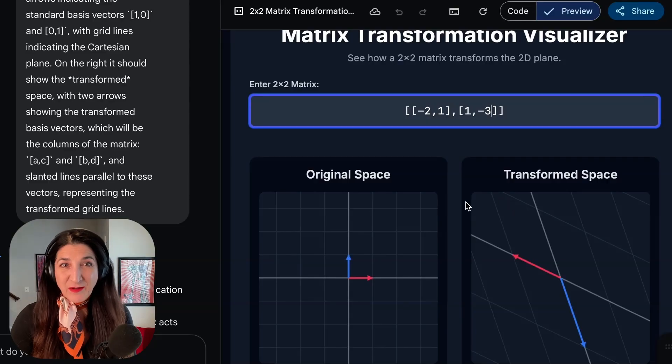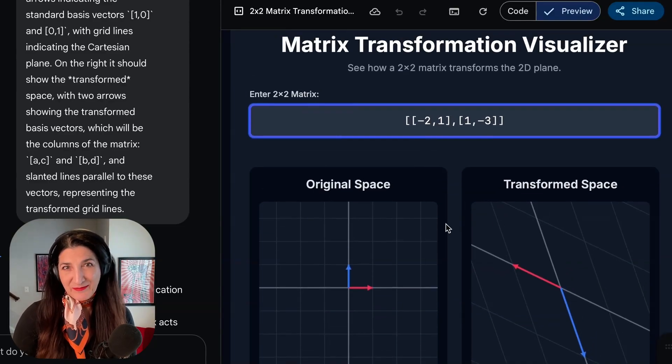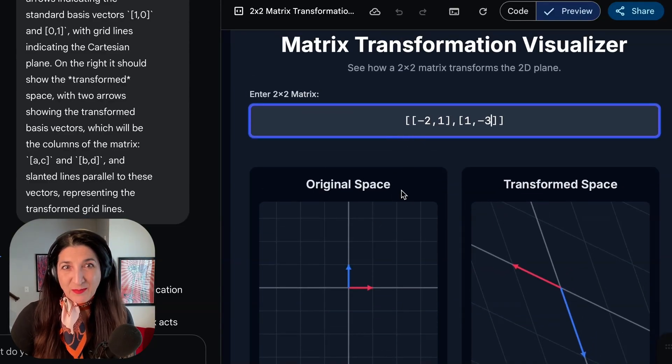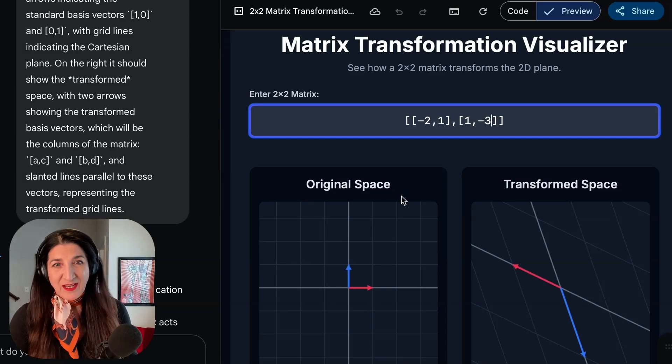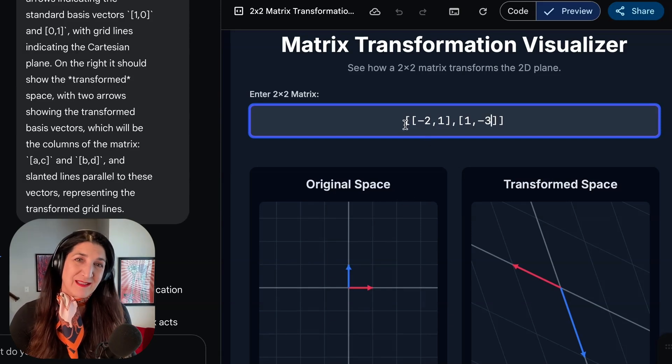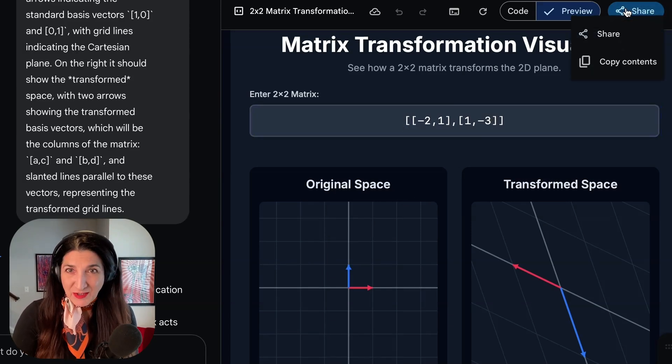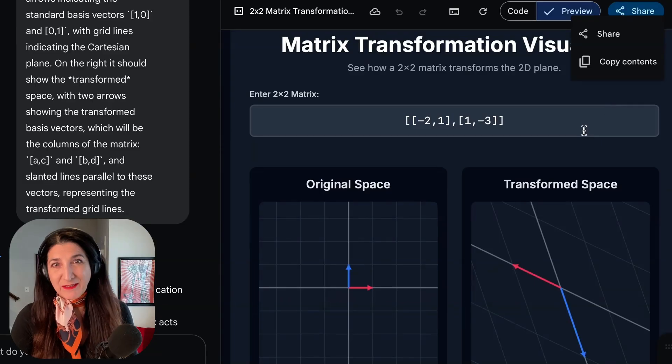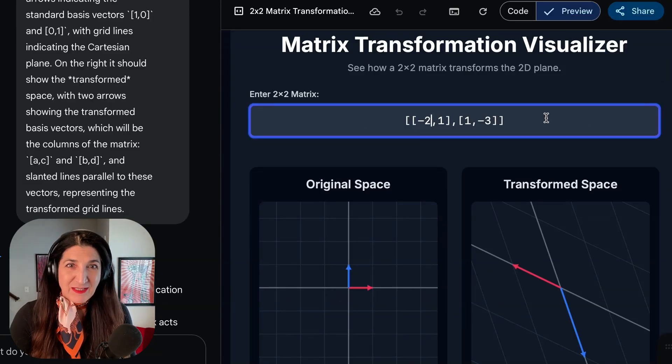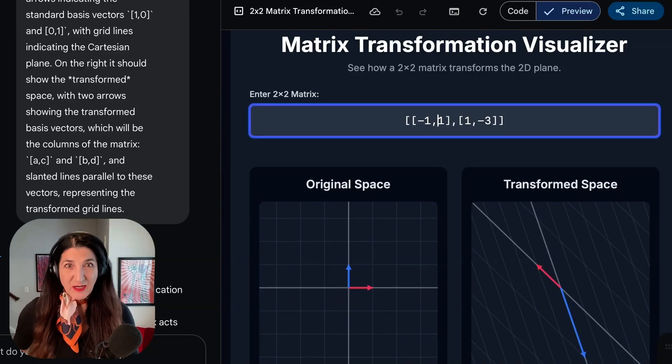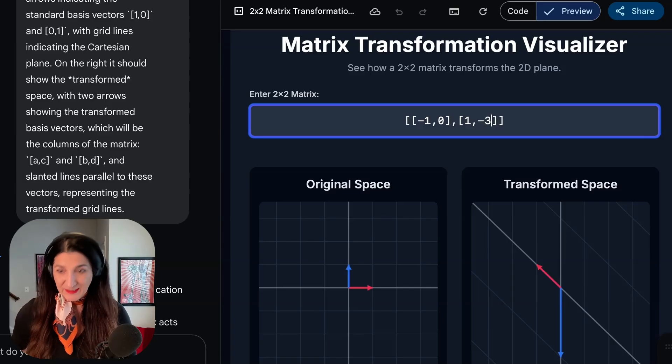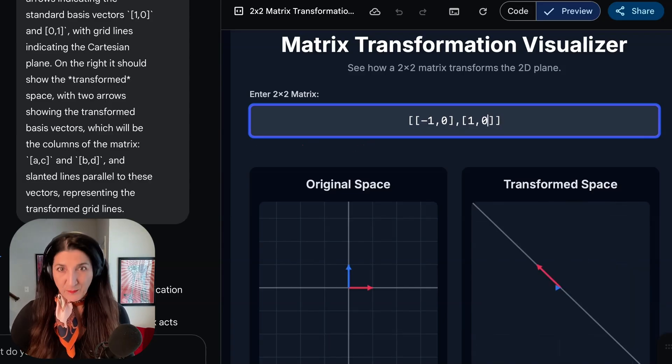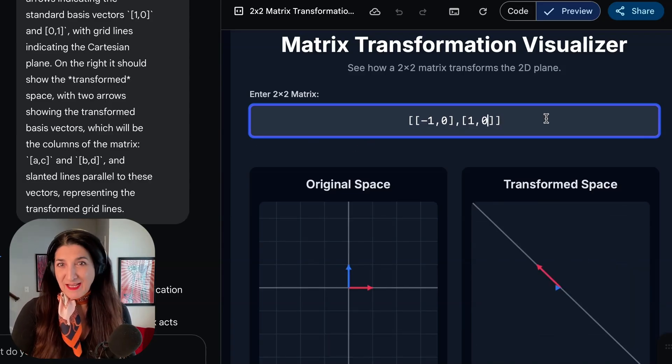We can now play around with this app right on Canvas, on the preview, or we could probably export this to some hosted location to make it an app that can be shared. You can share this with a link right here from Gemini. But interestingly, we can play around with these values here and immediately get the sense for what a linear transformation produces.